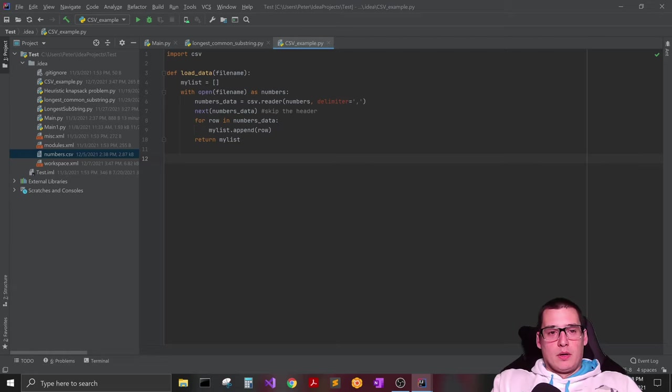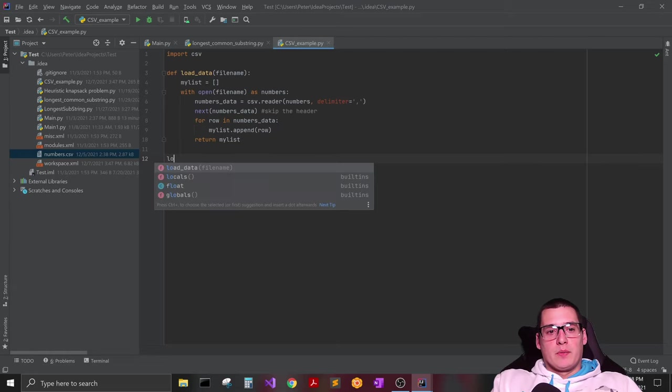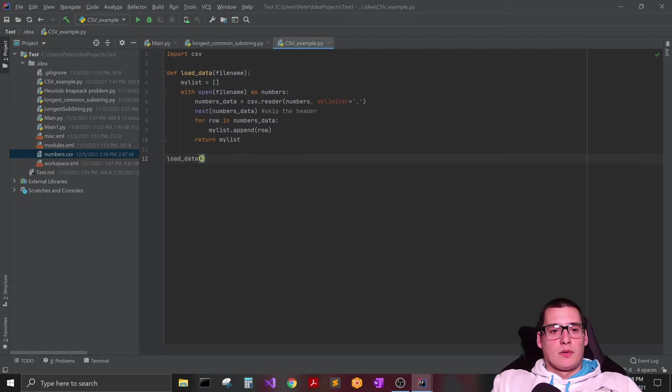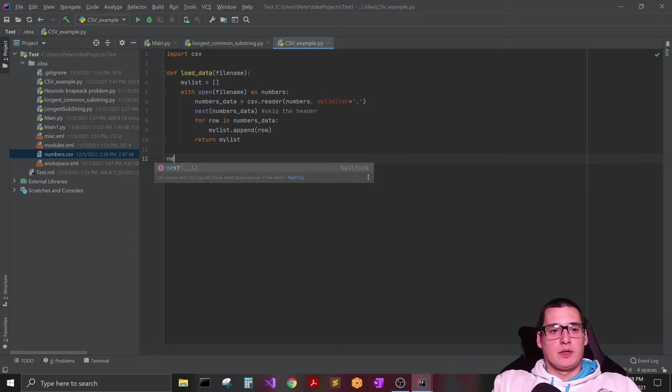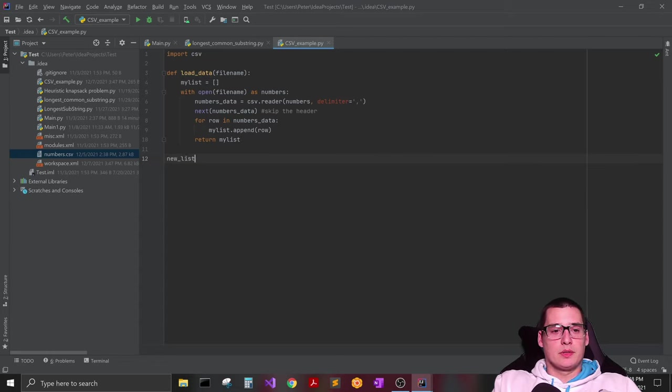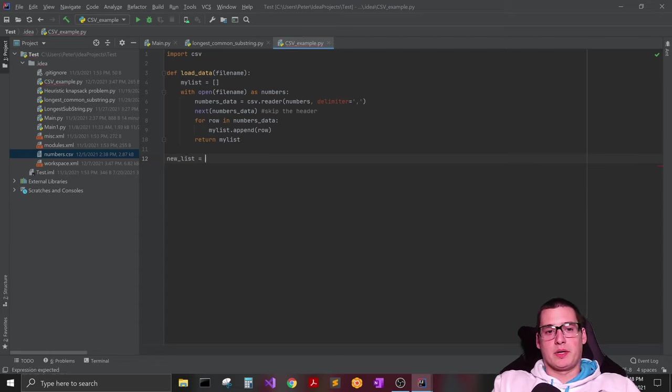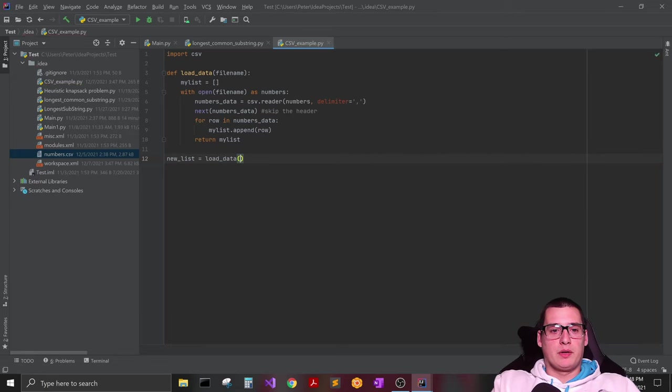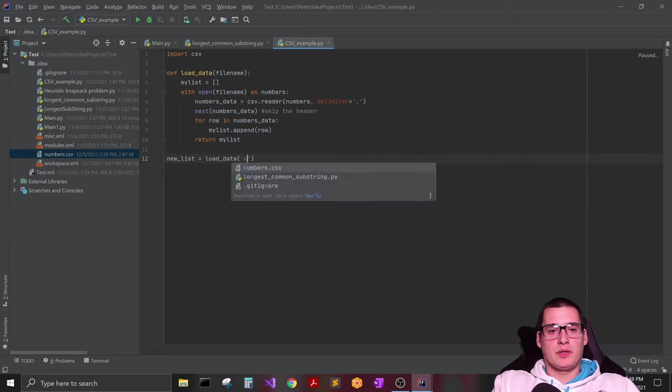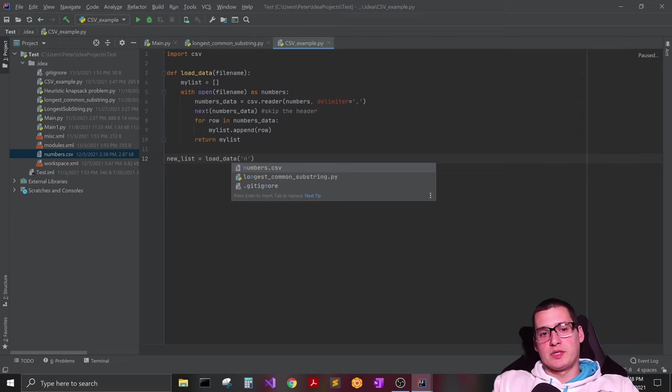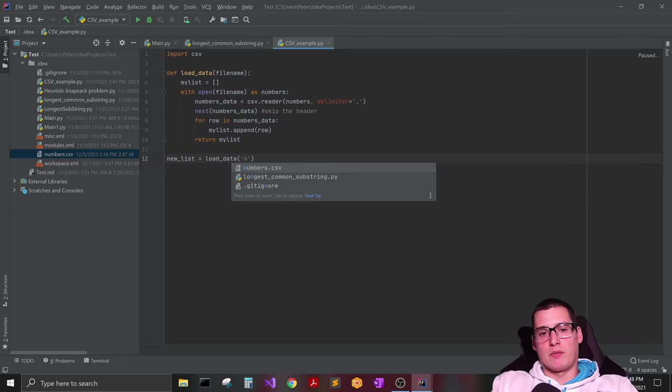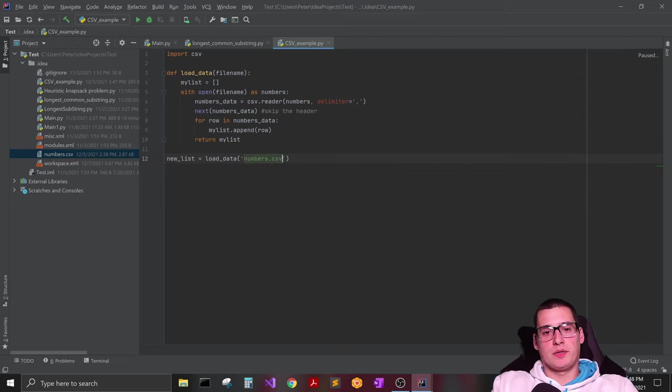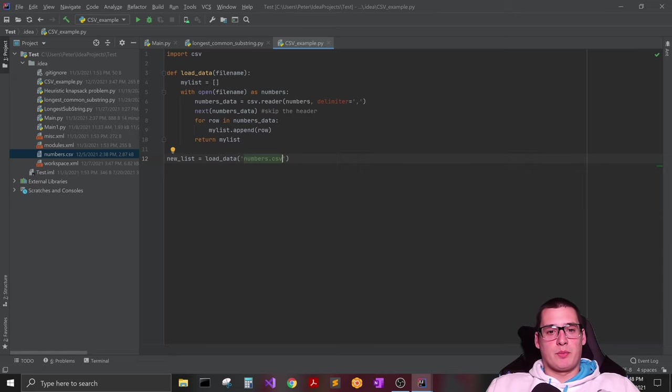And now if we want to use this, all we got to do is, let's just create a new list right, so we can actually do something with it after. And we'll do load_data and give it the file name. You can see my file is in the directory already and it kind of shows up numbers.csv. So we're just going to pass it that file name.